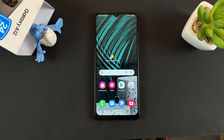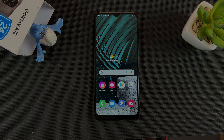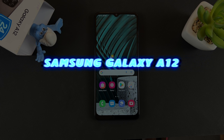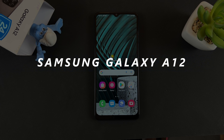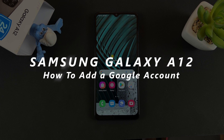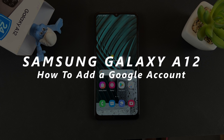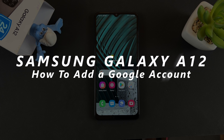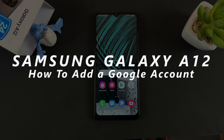What's up, guys? Welcome to Web Pro Education's Daily Tech Tips. In today's tech tip, I'll be showing you how to add a Google account to your Samsung Galaxy A12.